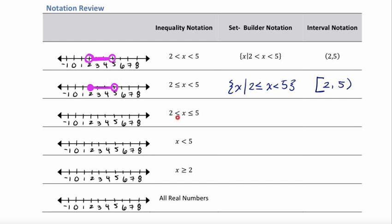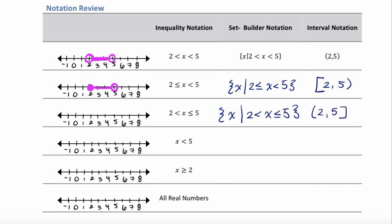Next, we have 2 is less than x, which is less than or equal to 5. In set builder notation, we write the set of all x such that 2 is less than x is less than or equal to 5. In interval notation, 2 is not included so it gets a parenthesis, and 5 gets a bracket because it is included. On the graph, we draw a big open dot at 2, a closed dot at 5, and connect the two.